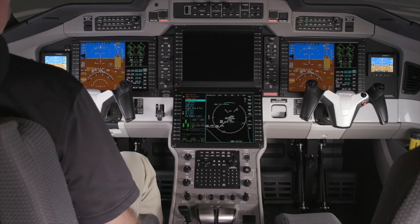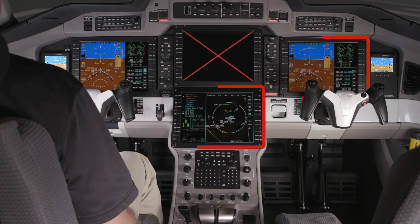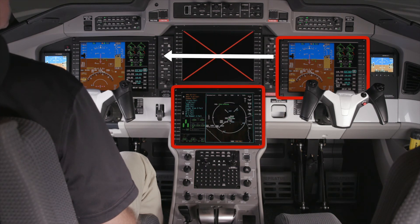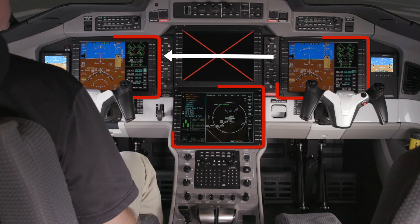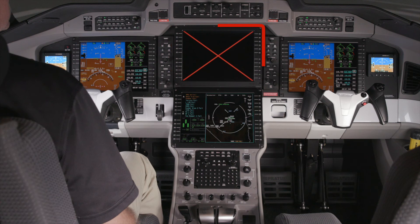Doing so will provide the pilot's PFD with information from AGM 2. An AGM is only capable of generating data for two different screens at one time. In this case, the additional PFD image is a duplicate image. Because of this, the associated MFD still displays a red X and must be turned off.